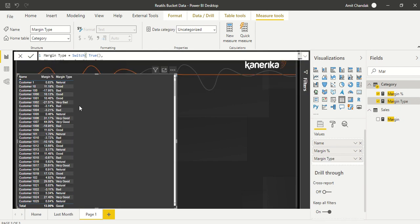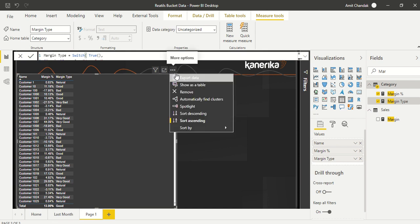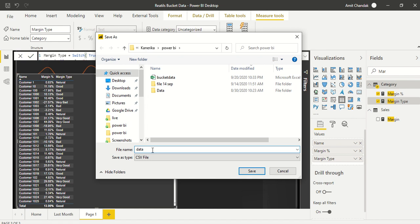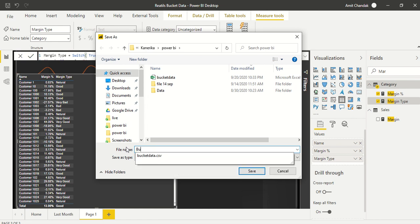We created this measure and put it into the visual. This measure can tell us the margin type, but we can't put it into a slicer and we can't filter on it. The only thing we can do is look at it in the visual.